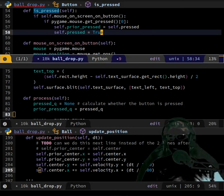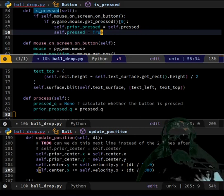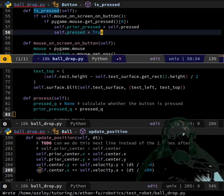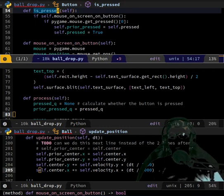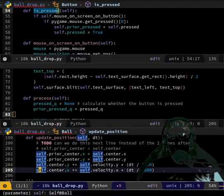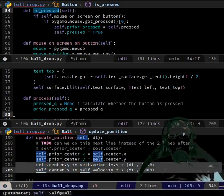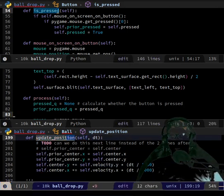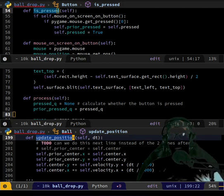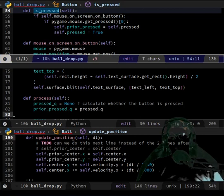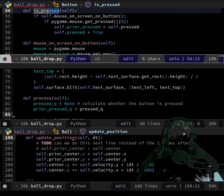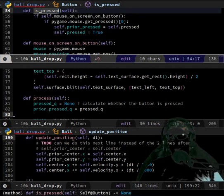I guess this would be `def unpress`. Also these are functions so we have to call them somewhere. I guess `def click` and `def hold`. Outside of process we should do `def click` and `def hold`.